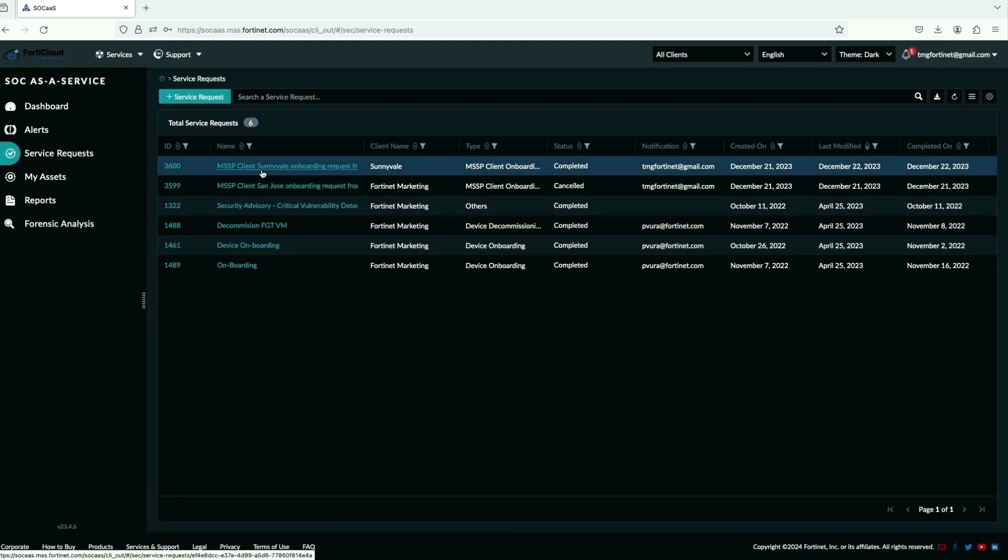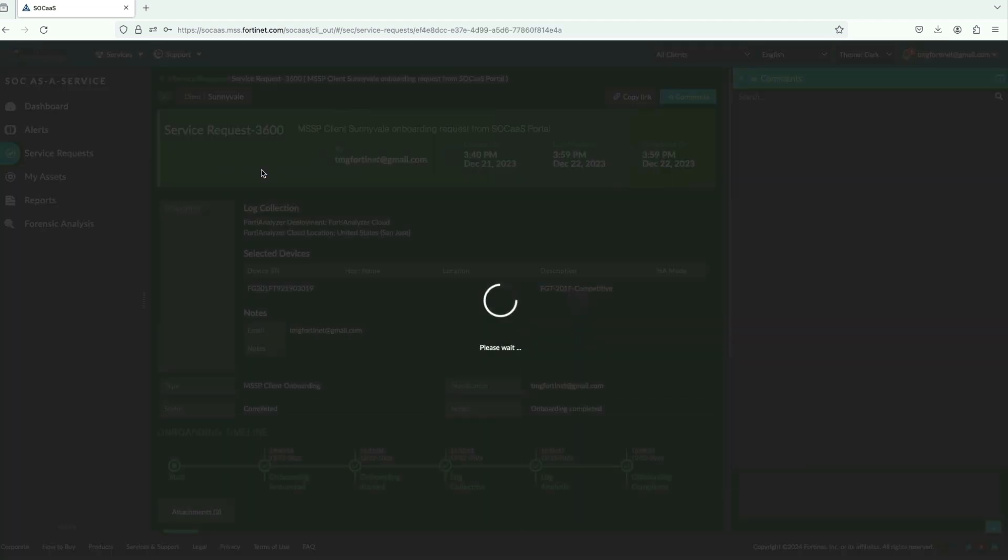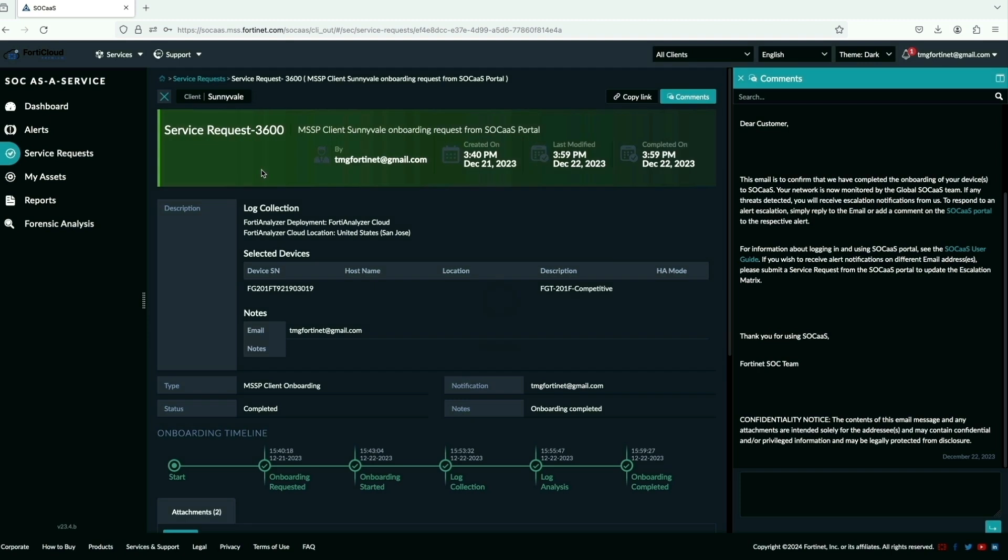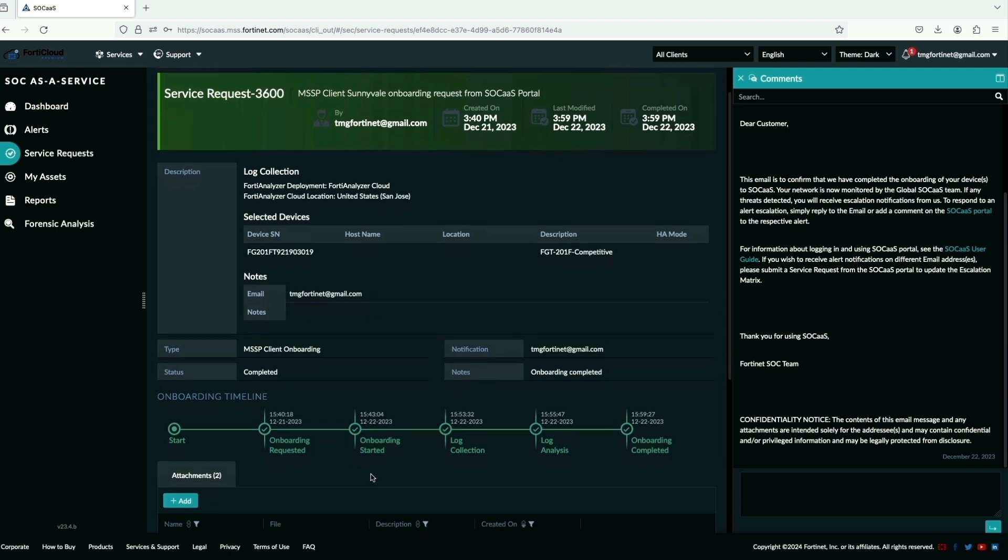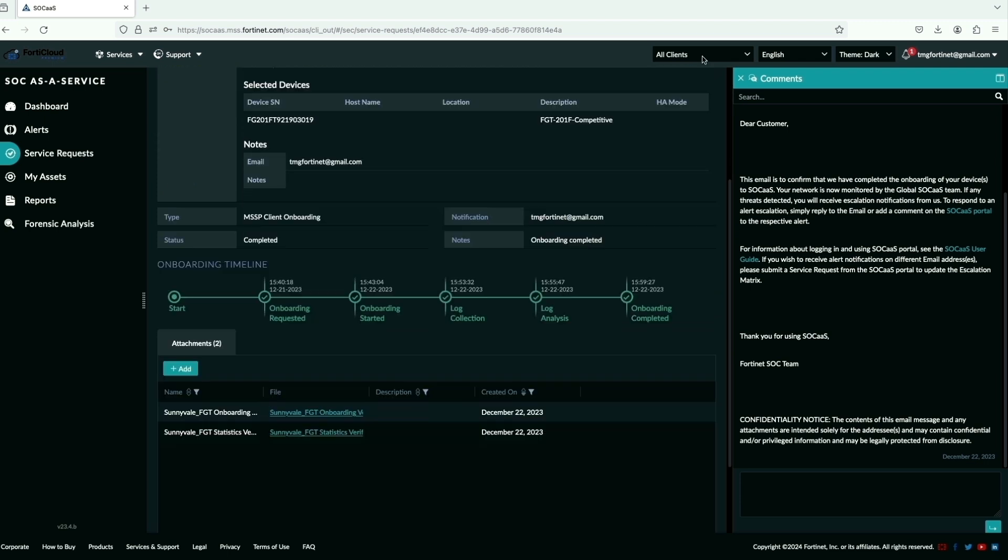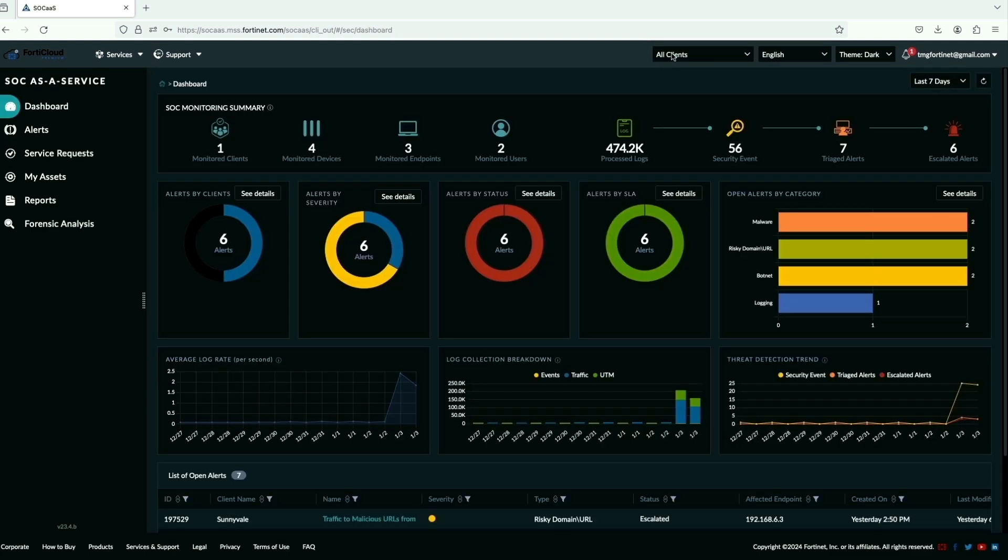Let's go back to service request and here we can see the service is fulfilled and completed. We can further drill down the service request to see the detailed onboarding timeline from the assigned state to the complete state. With the new client Sunnyvale added, here is the updated MSSP view to go into different accounts.